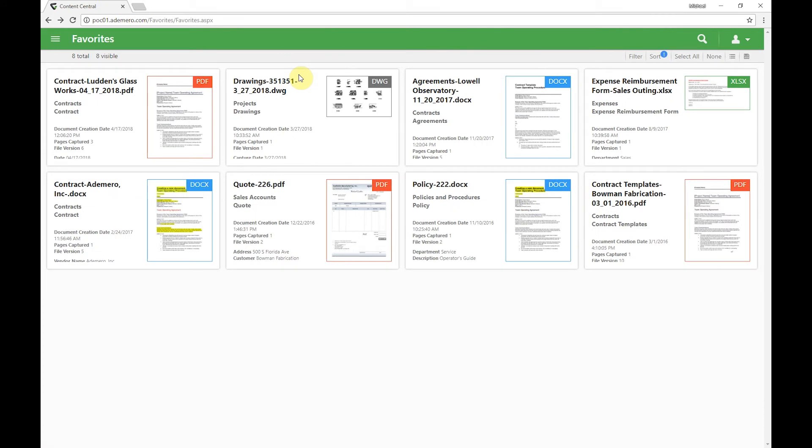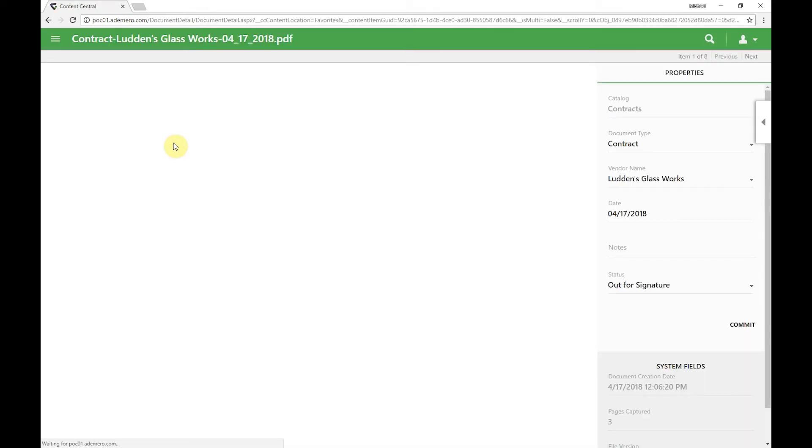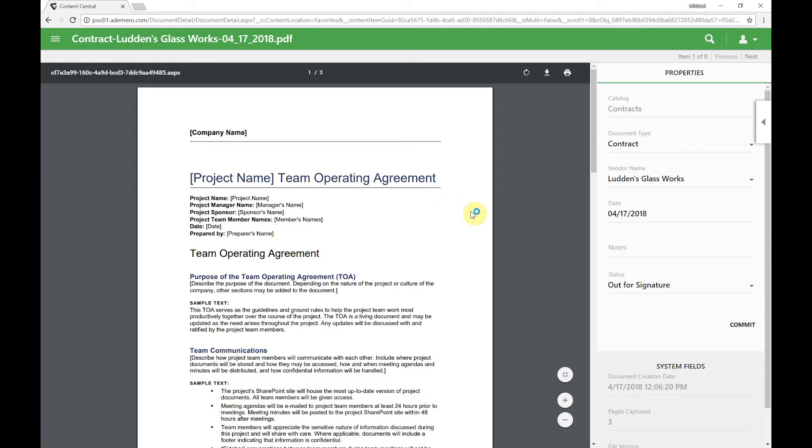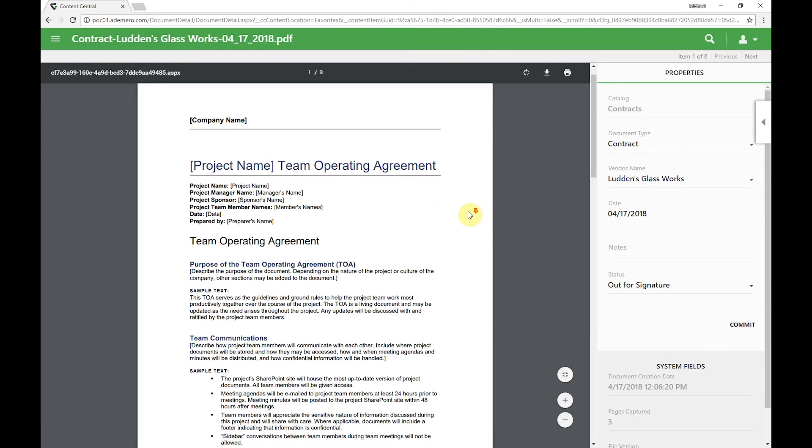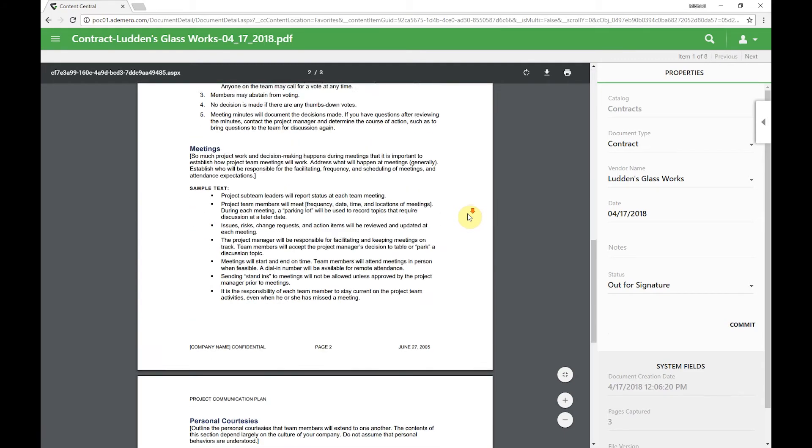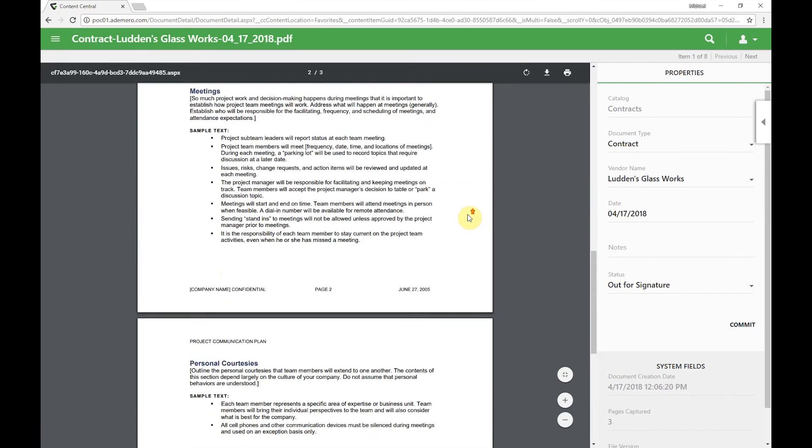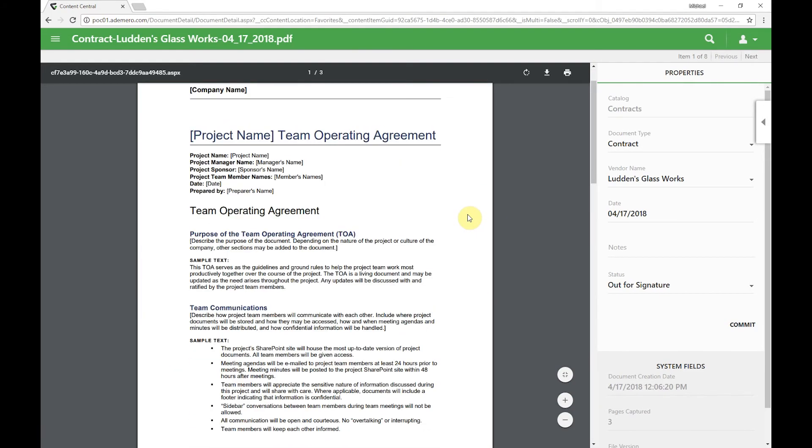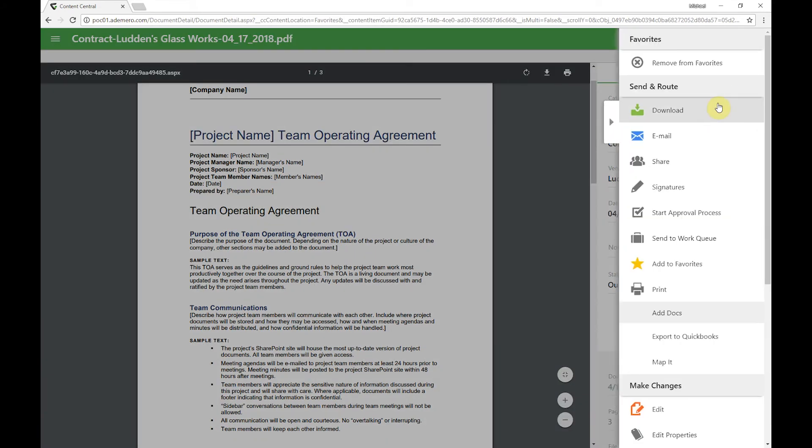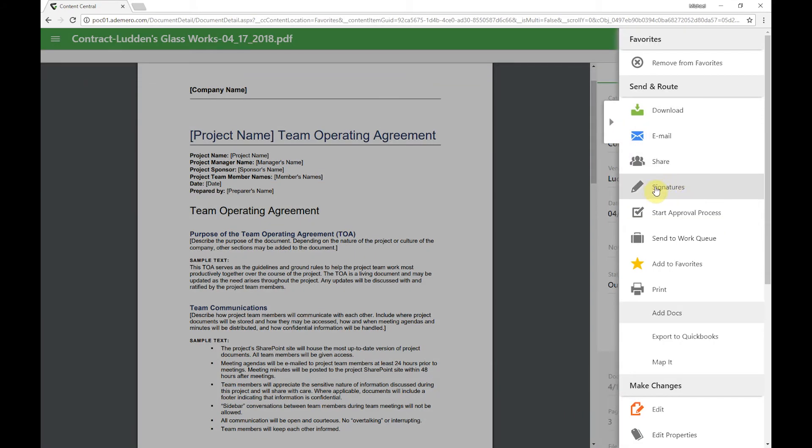Back to the signatures. Let's go over to this contract here and let's send this document to receive a signature. Now you'll note it's three pages, got a signature block at the end. I'm going to come over and I'm going to send this document for signature.